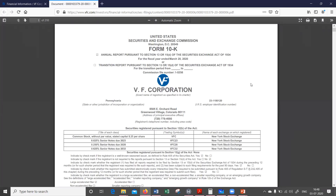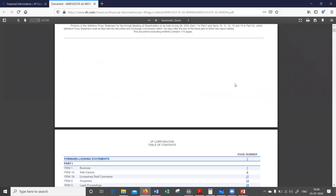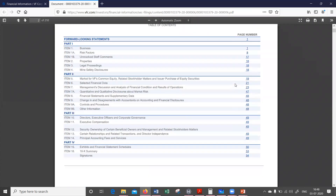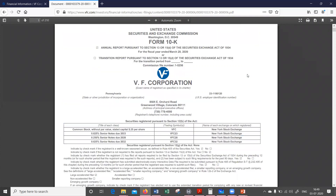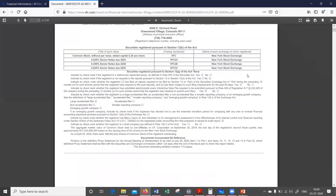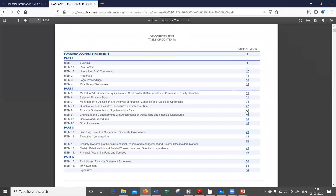Here we have the financial statement for the year ending 2020 — specifically VF Corp's financials starting 1st April 2019 and ending March 2020. I'm going to scroll further to find the financial statements and supplementary data. I'll click on that and navigate to page 48.